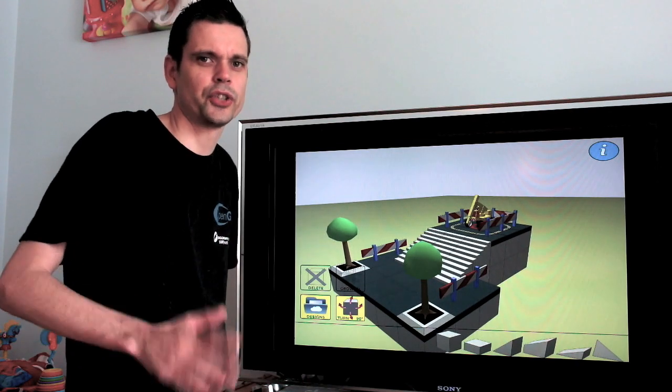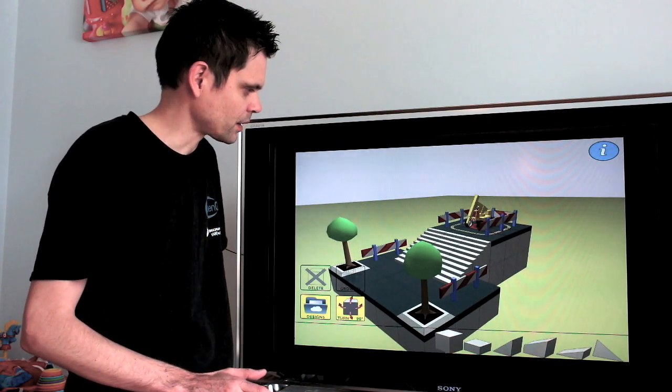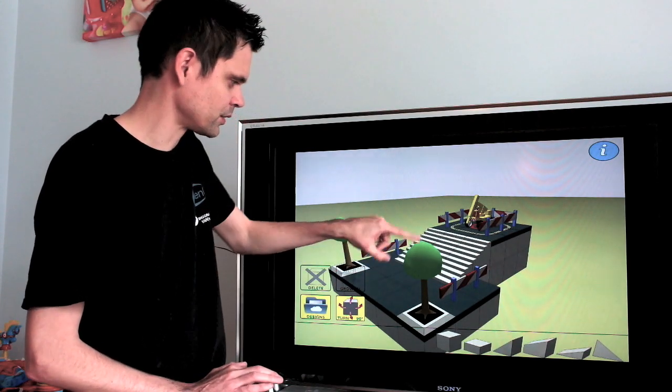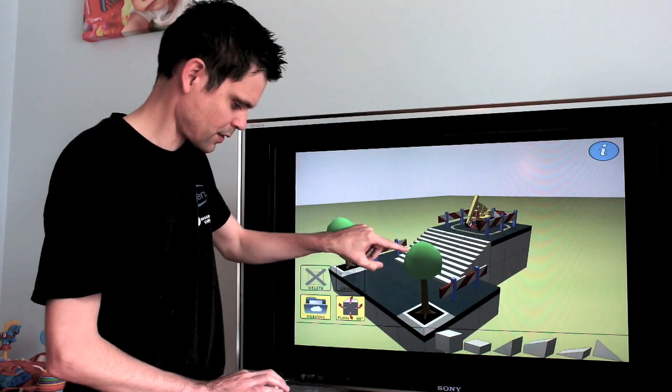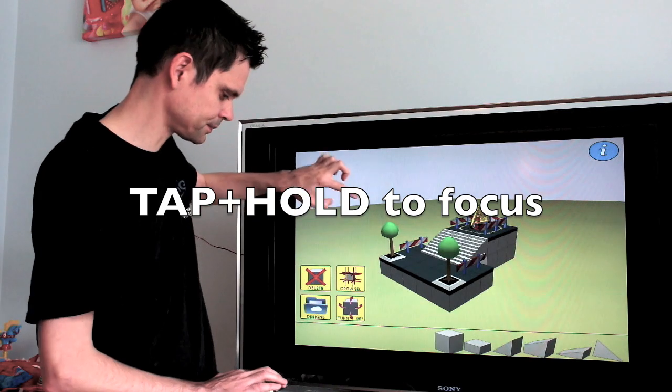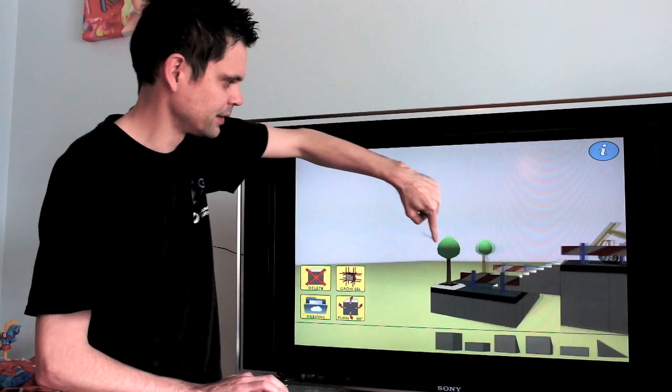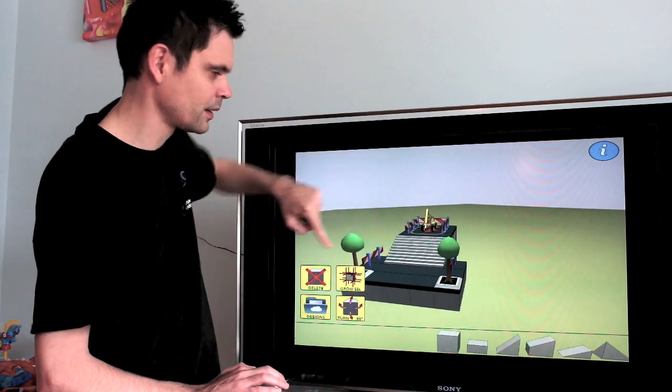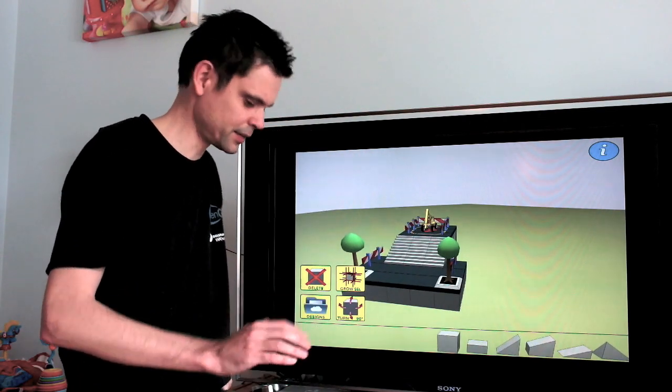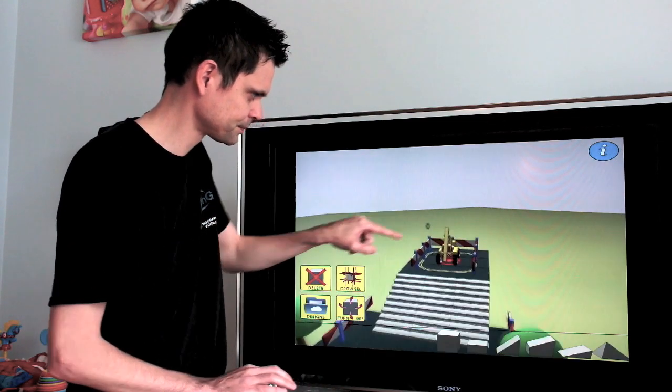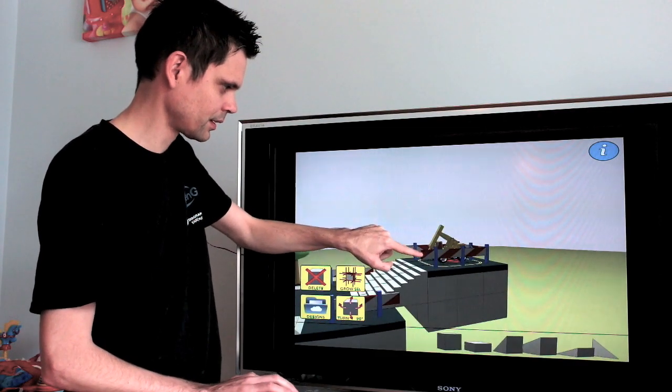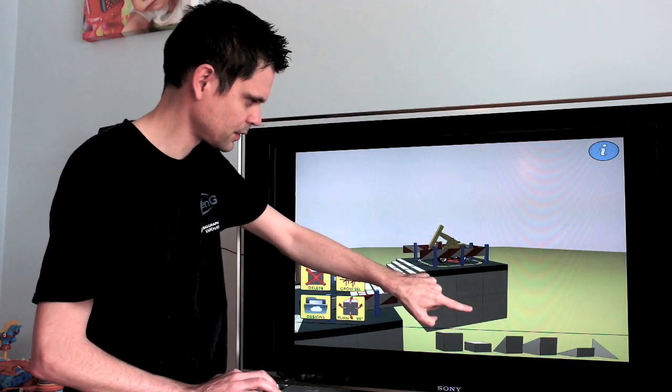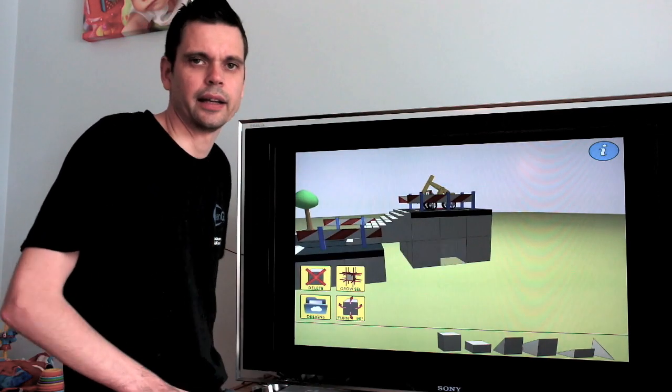Now we can also change the focus of the camera. So let's say we want the camera to focus on this tree here. What we do is tap and hold. So I tap and hold the tree. The tree goes into the center. And now if I orbit, the tree will remain in the center. Okay, let's put the focus back on the crane. So we tap and hold. And the crane is in the center. Maybe focus on this one.